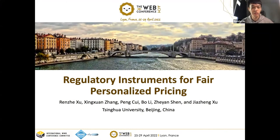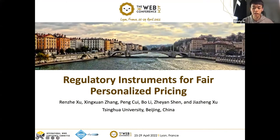Hello, everyone. I'm Ren Zhe Xu from Tsinghua University. I'm very glad to share my recent work: Regulator Instruments for Fair Personalized Pricing.